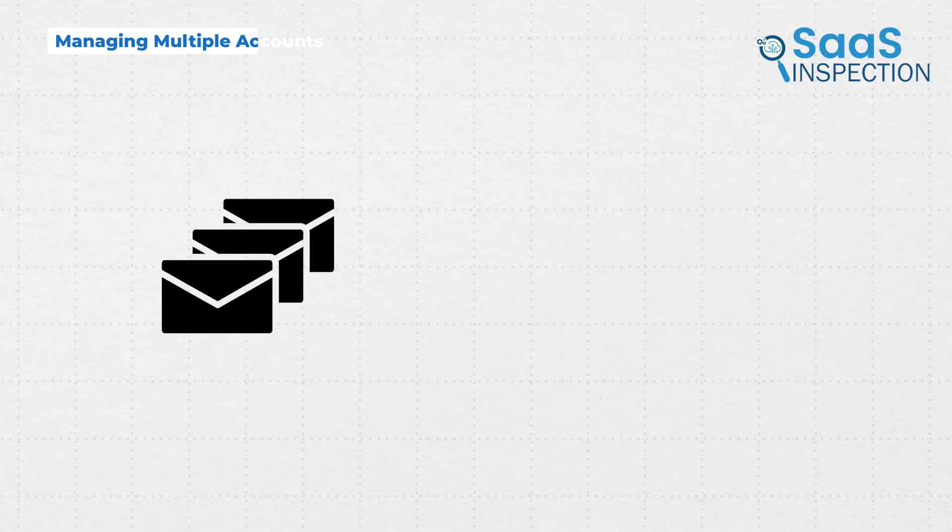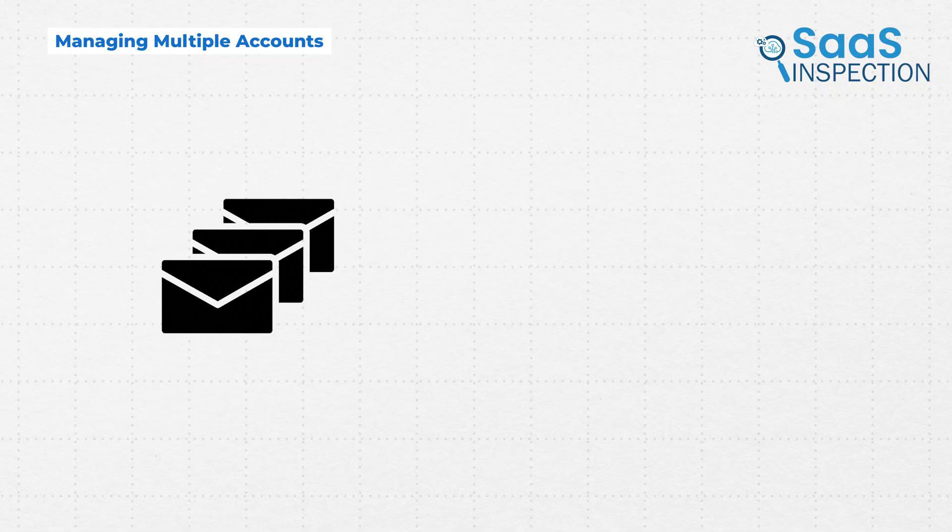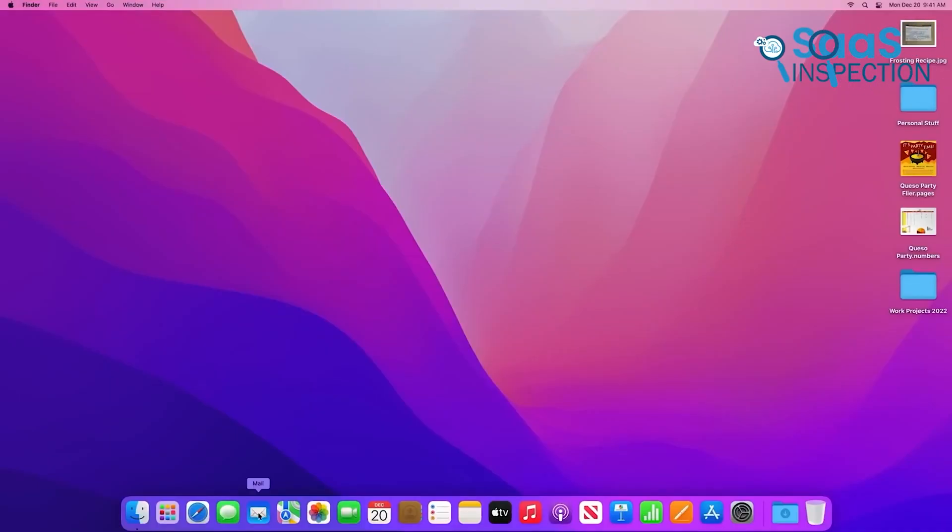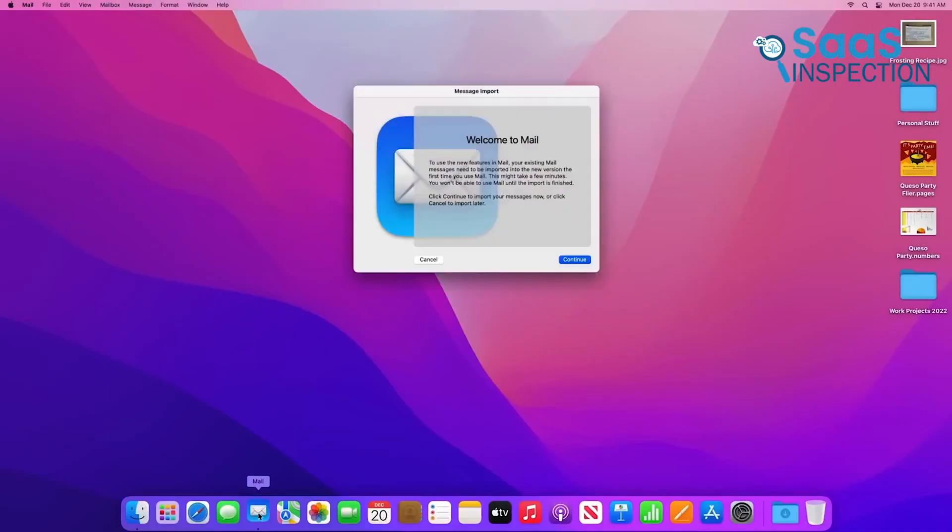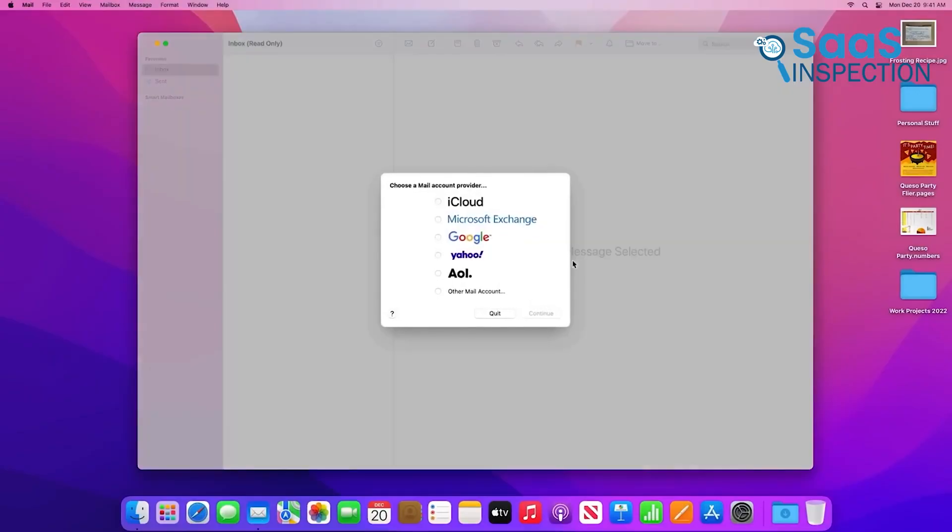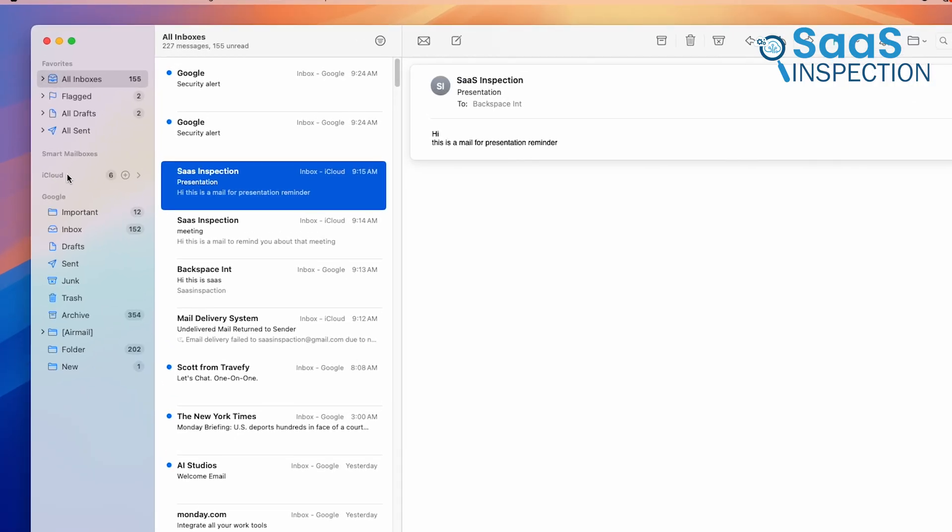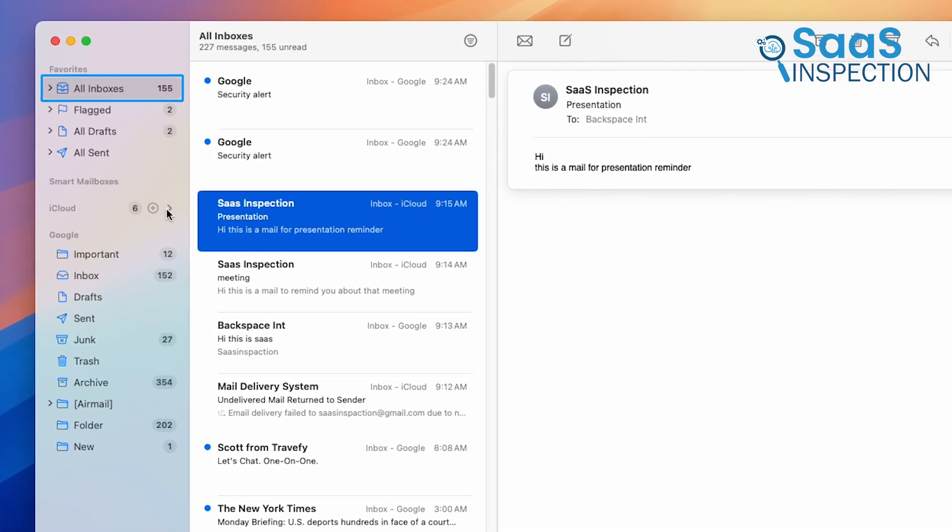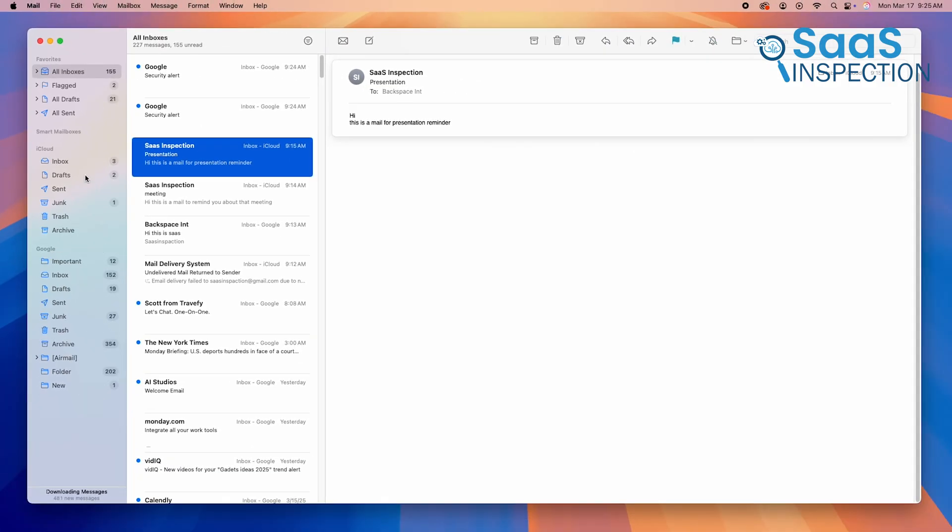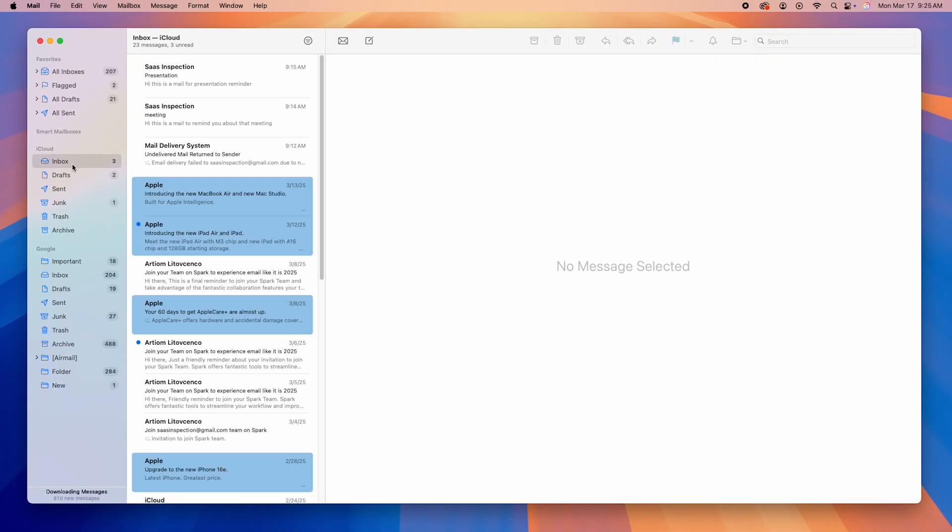If you have multiple email accounts, Apple Mail handles them much better. Since it's just an email client, you can add multiple accounts — Gmail, Outlook, Yahoo, iCloud, and more — and they all work flawlessly in one place. You get one unified inbox, and all emails look the same, regardless of which service they're from.